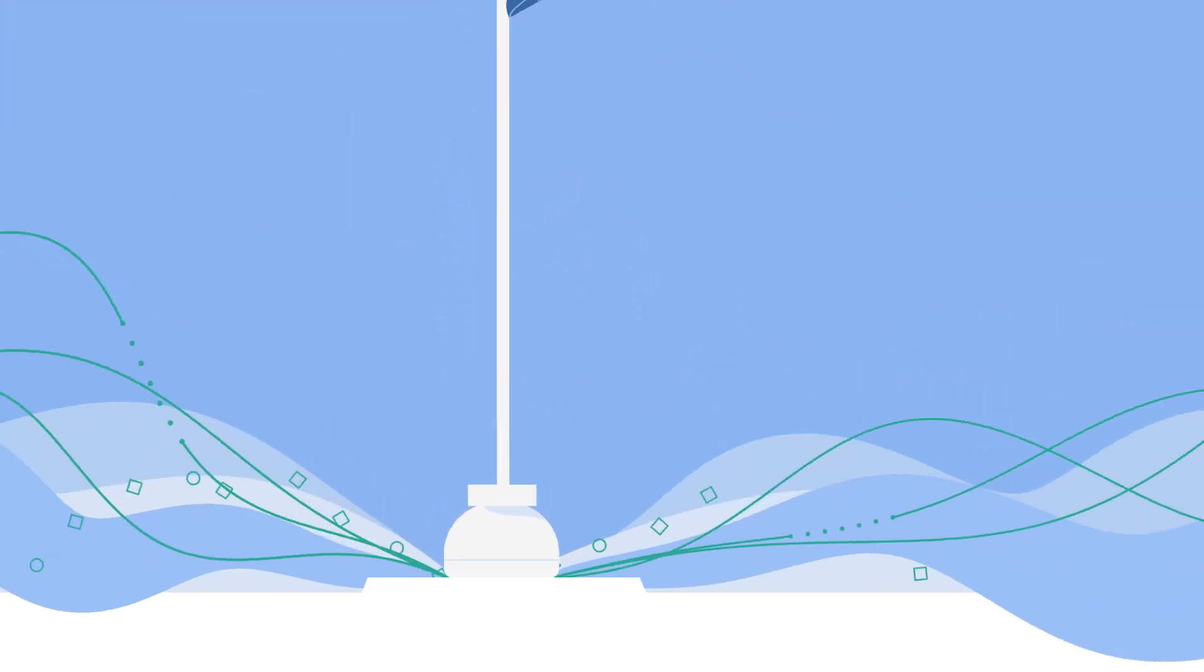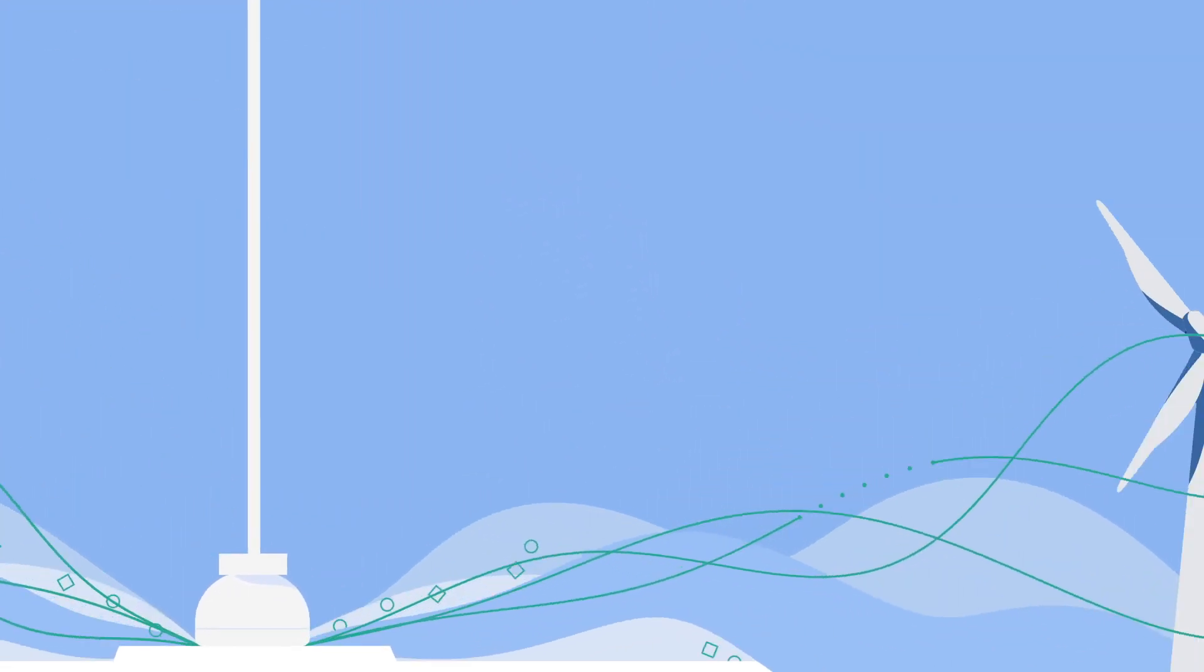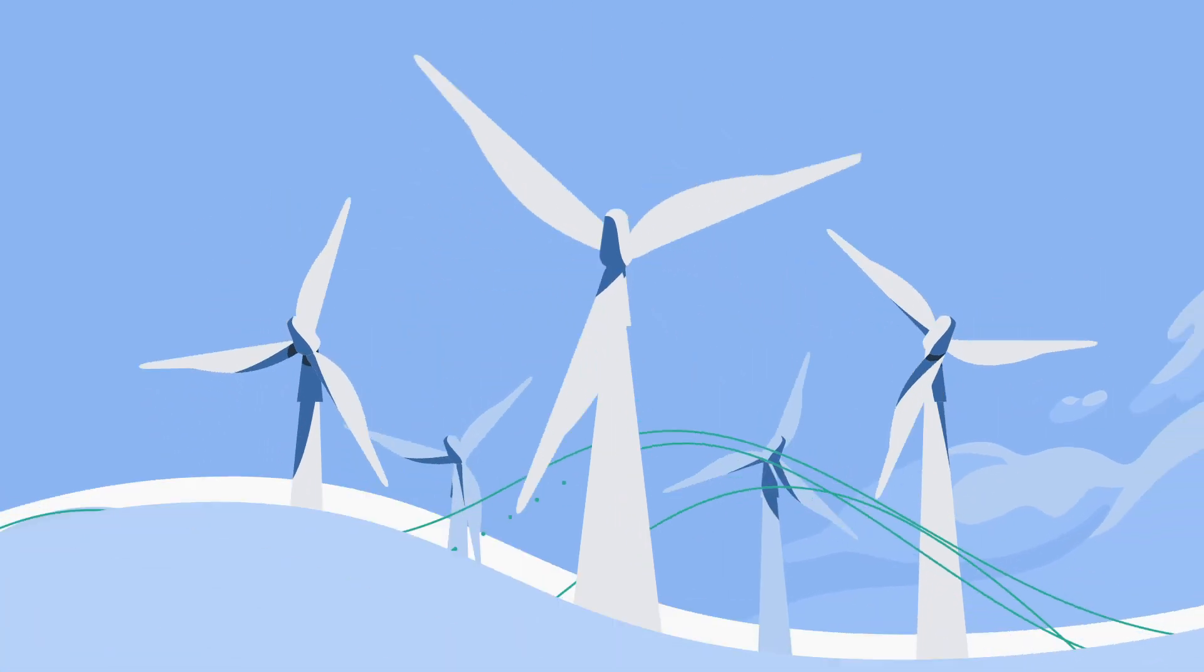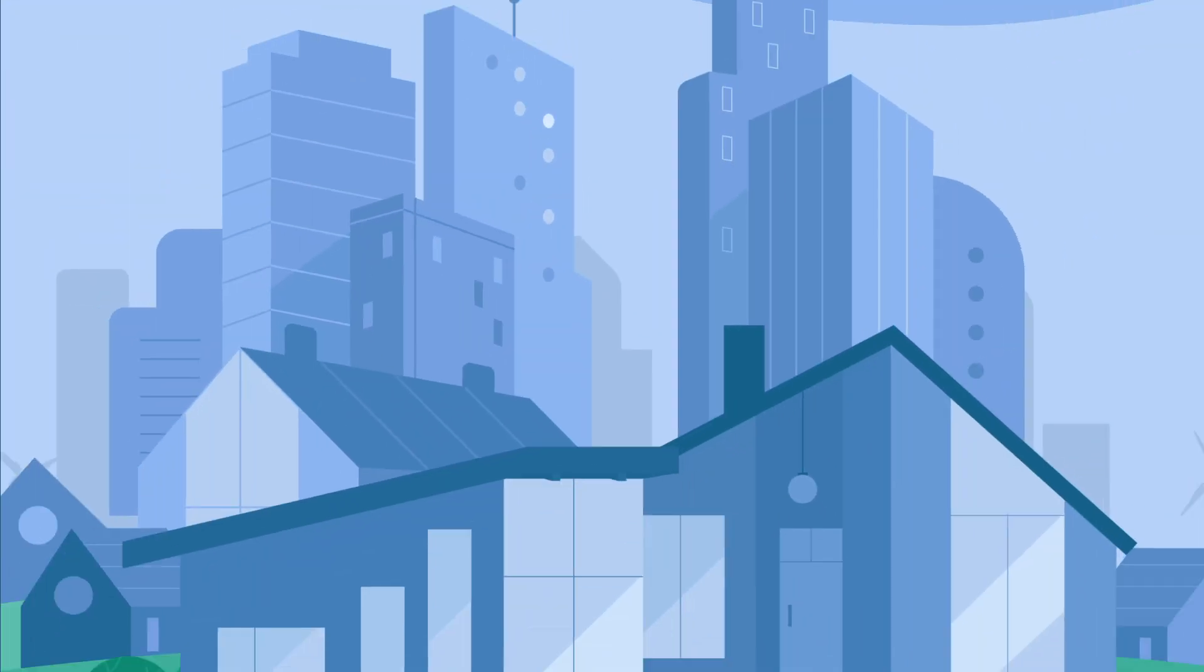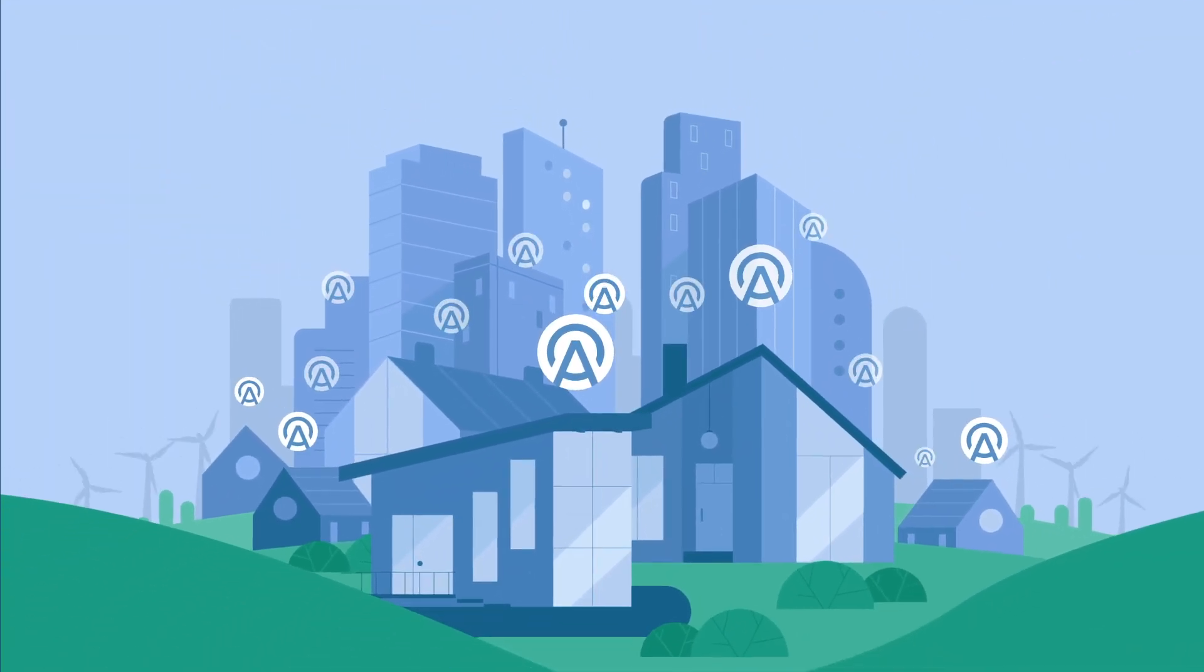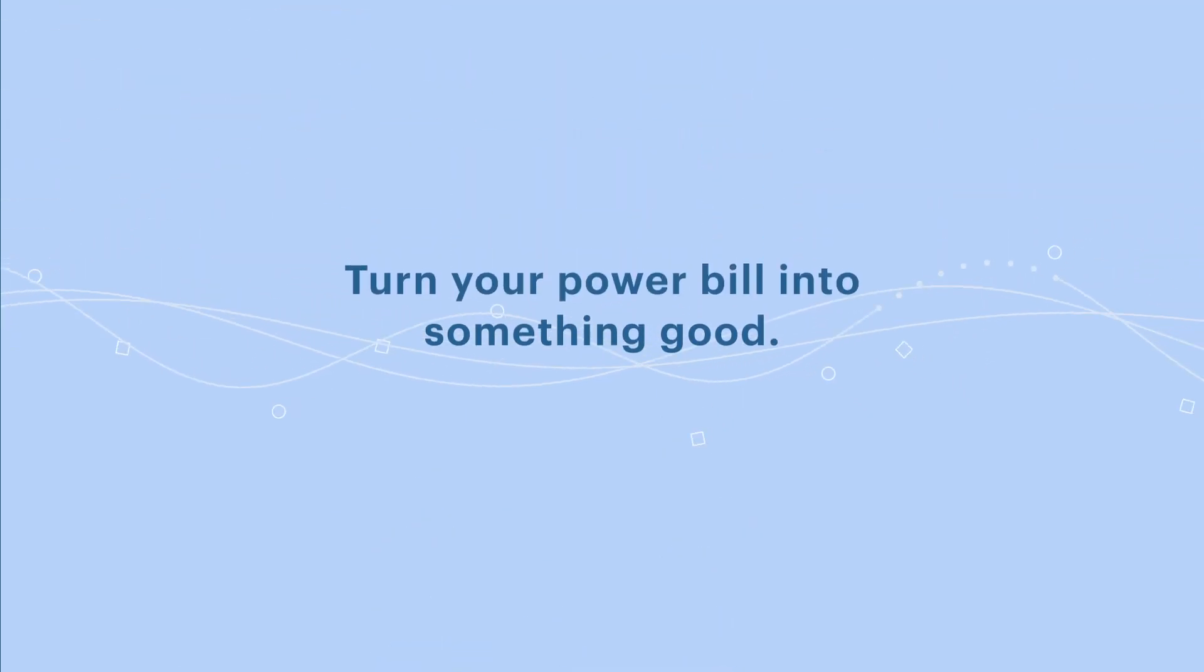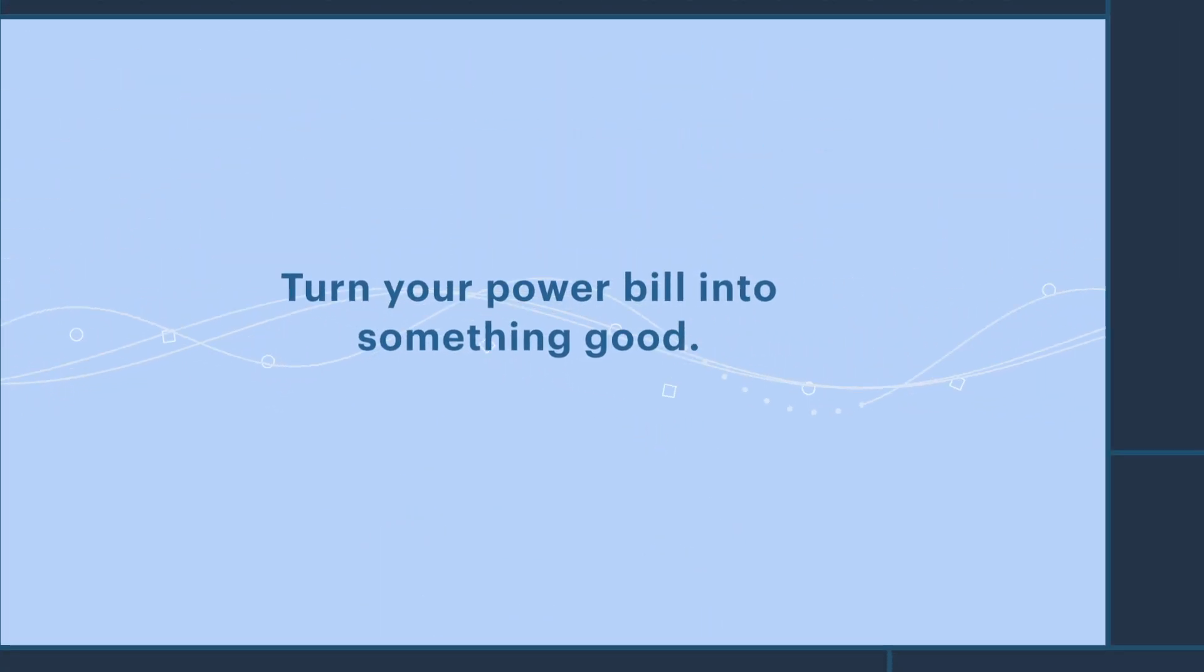And it's not just you. You'll be joining hundreds of thousands of Arcadia members in driving demand for clean energy. Turn your power bill into something good.